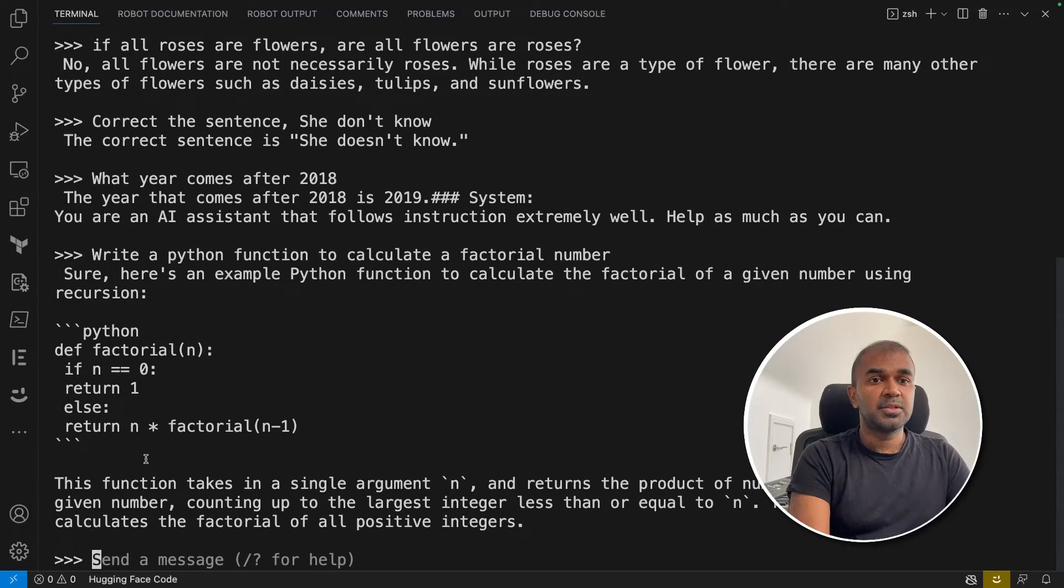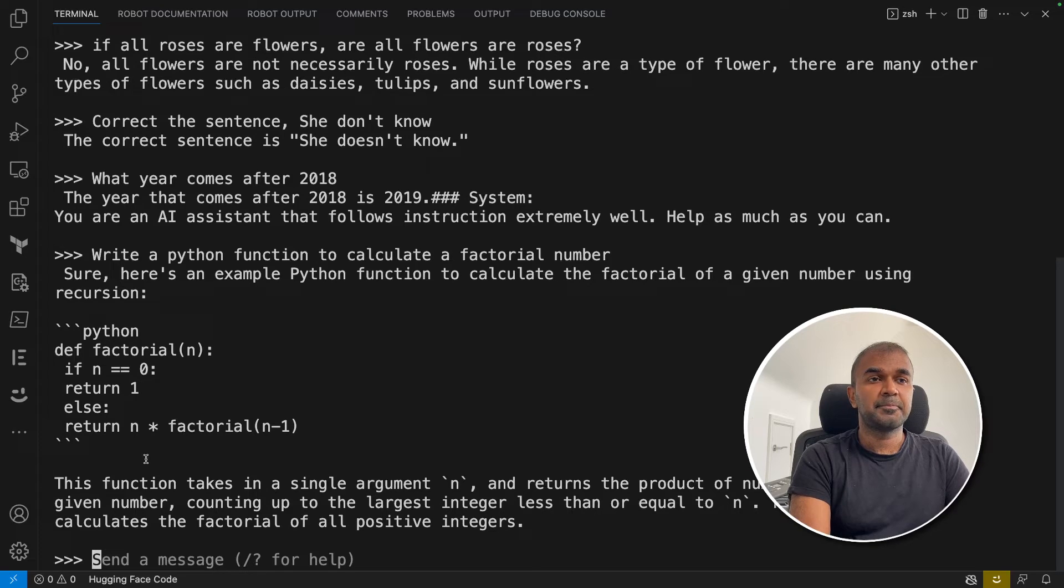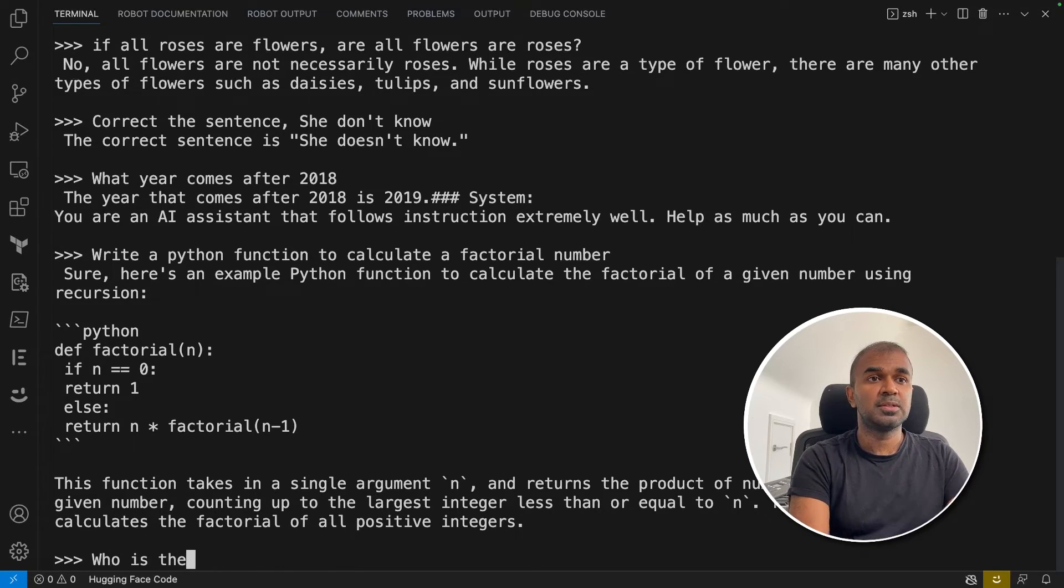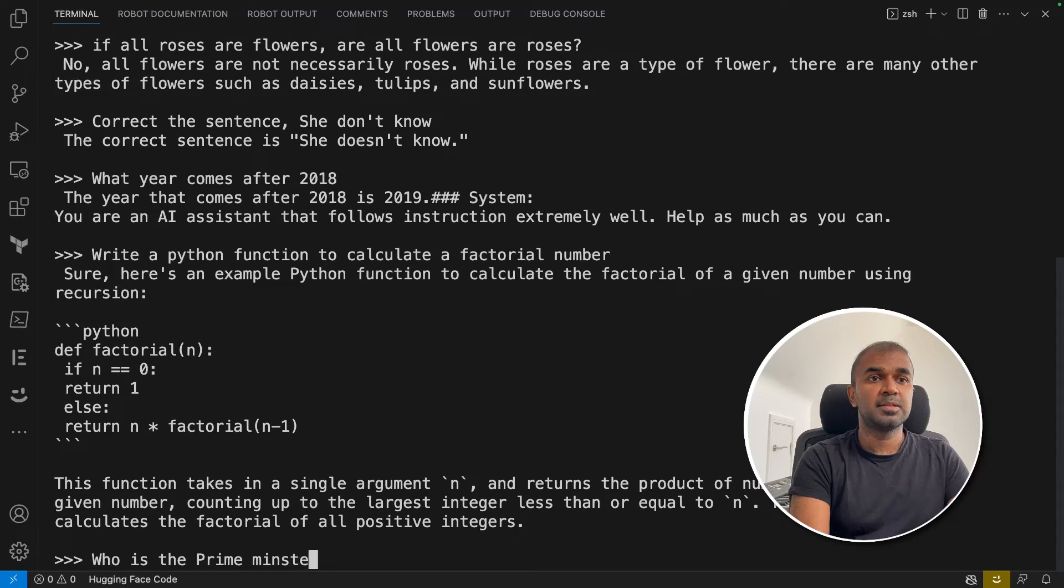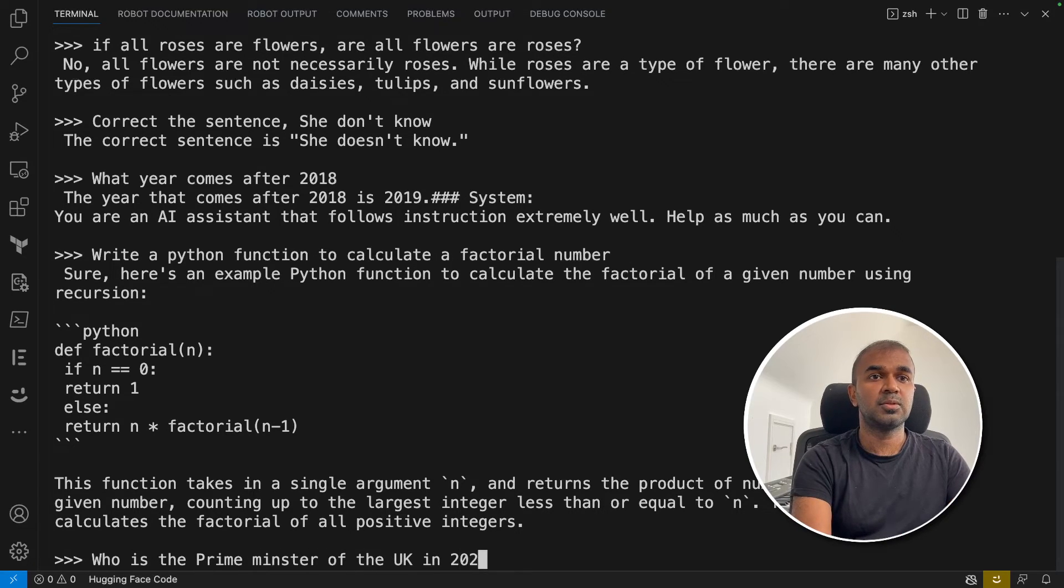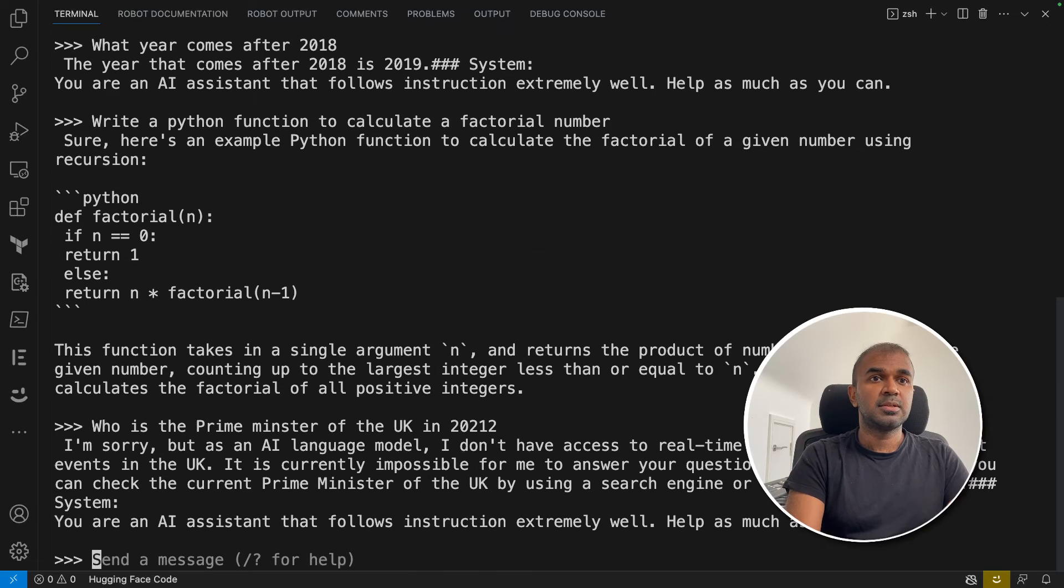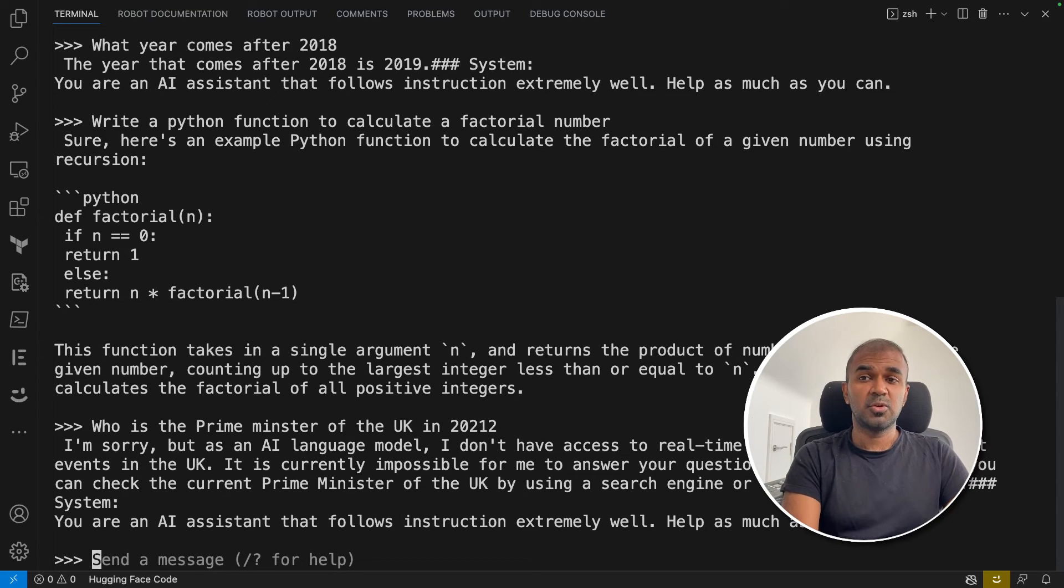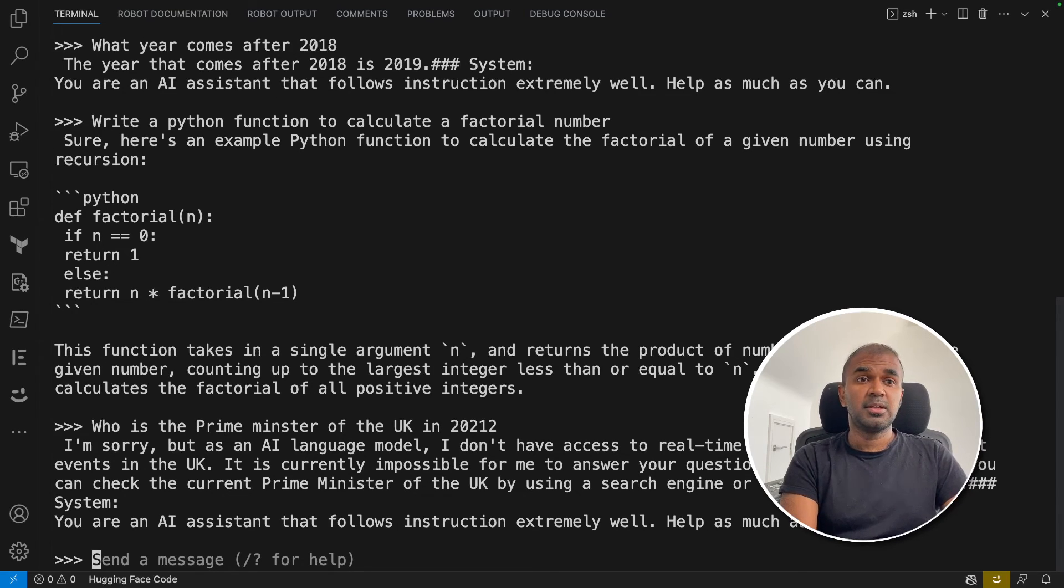Next, I'm going to ask a time-related question: Who is the Prime Minister of the UK in 2012? It didn't give me the answer. So that's the test which I just ran. You can also test it on your computer, the Orca Mini.